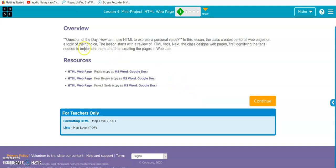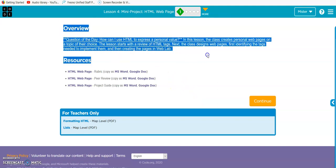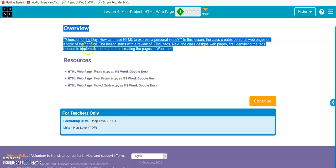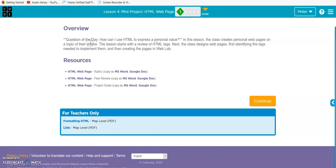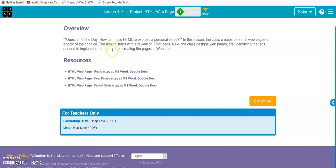All right, let's go through this. Question of the day: How can I use HTML to express a personal value? In this lesson, the class creates personal web pages on a topic of their choice. The lesson starts with a review of HTML tags. Next, the class designs web pages, first identifying the tags needed to implement them.